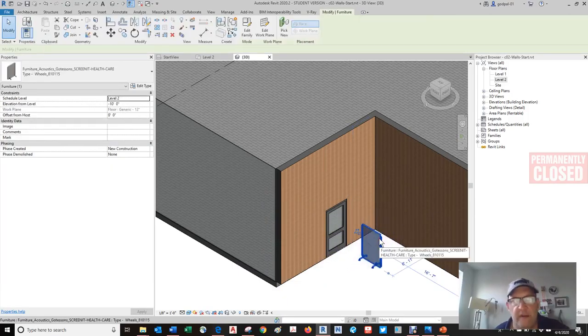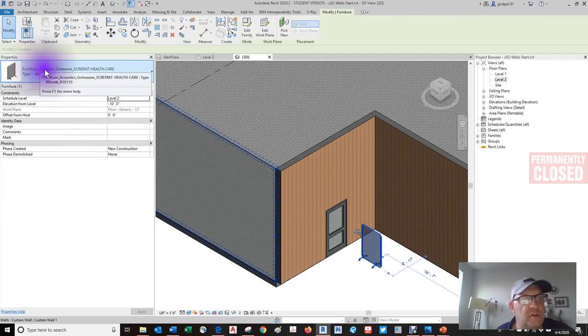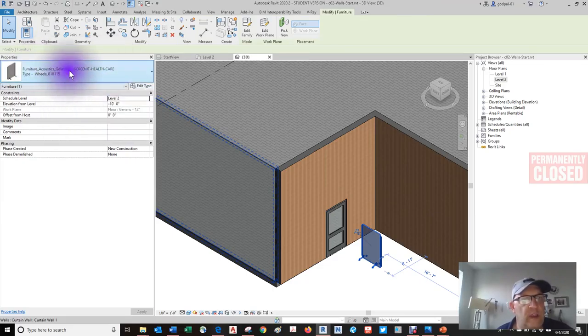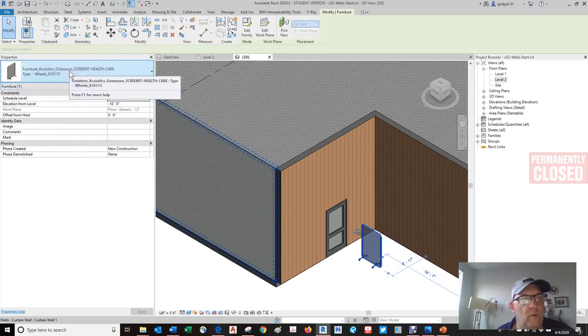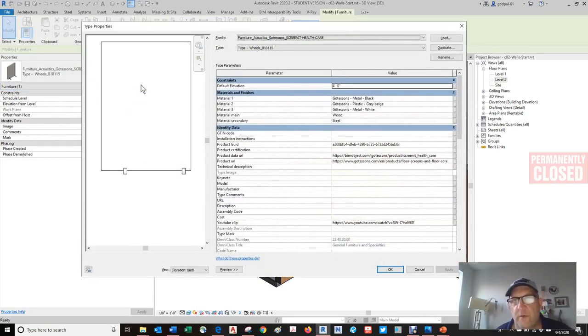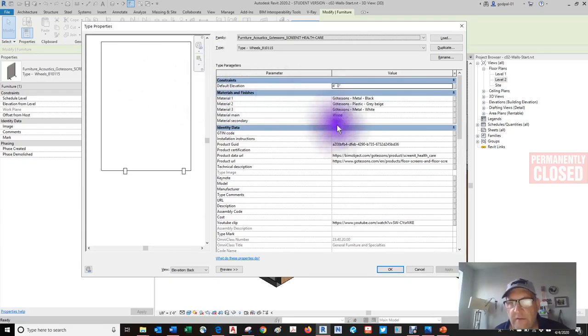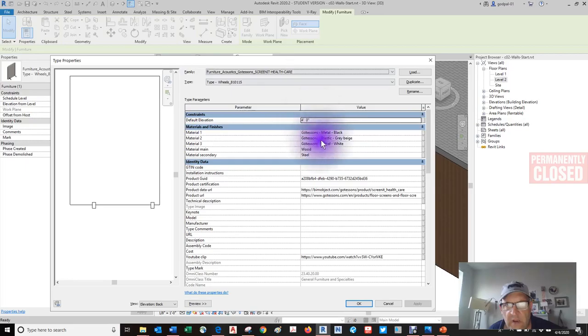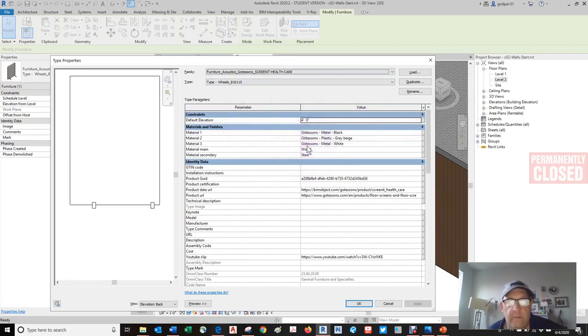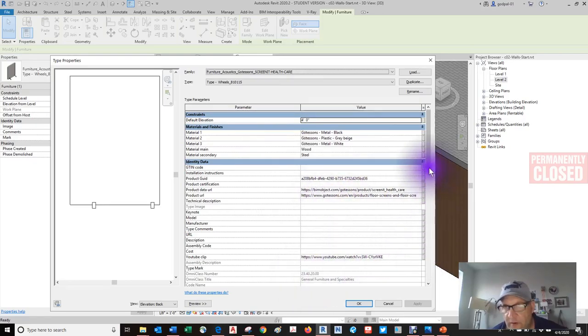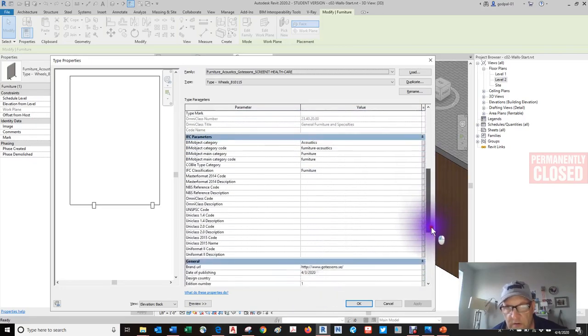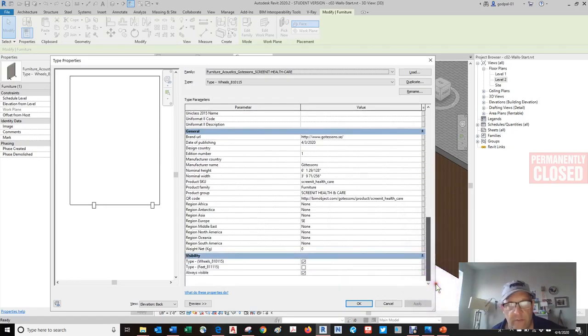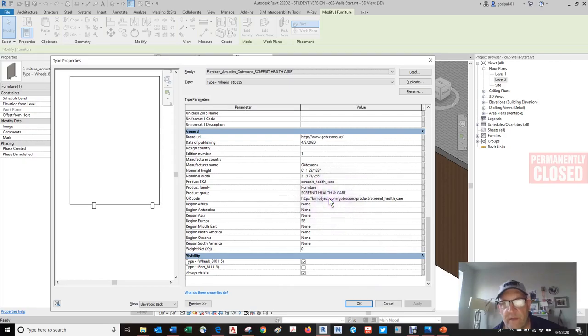This family that I inserted here, you'll see it's a furniture acoustics screen at healthcare type with wheels, E 101.5. It's from Sweden. You can see all those parameters that we talked about, and you can add more parameters to it. As you see, there's no cost associated. I don't see cost, but there's a bunch of parameters we can take a look at.